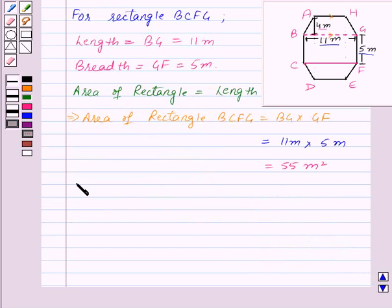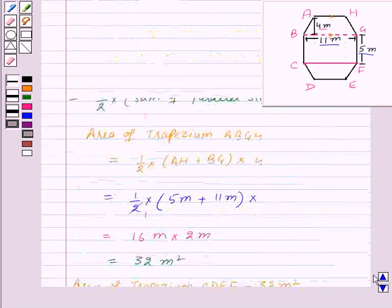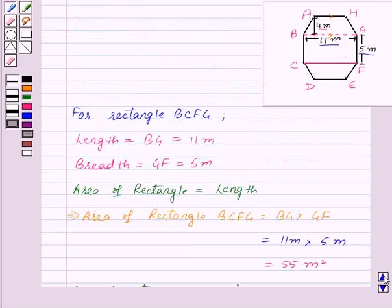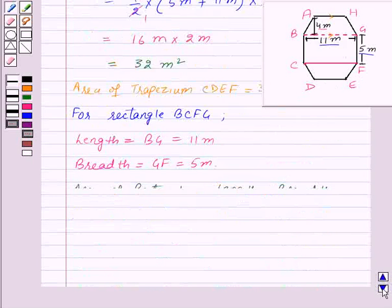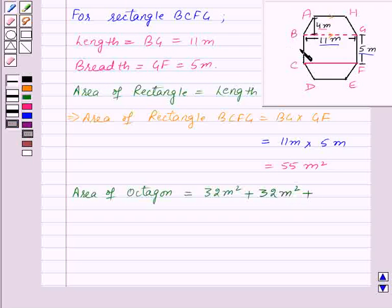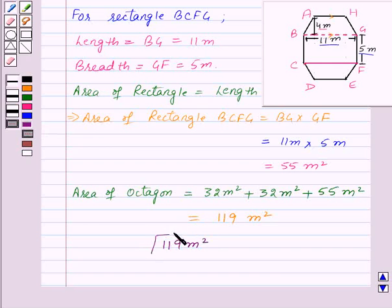Finally, area of octagon = area of trapezium ABGH (32 m²) + area of trapezium CDEF (32 m²) + area of rectangle BCFG (55 m²) = 119 square meters. Therefore, the area of the octagon is 119 square meters, and this is our required answer.